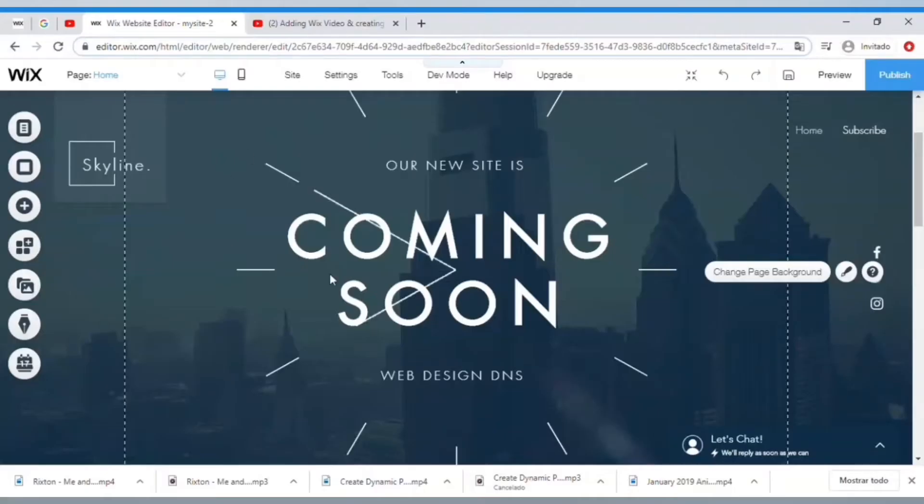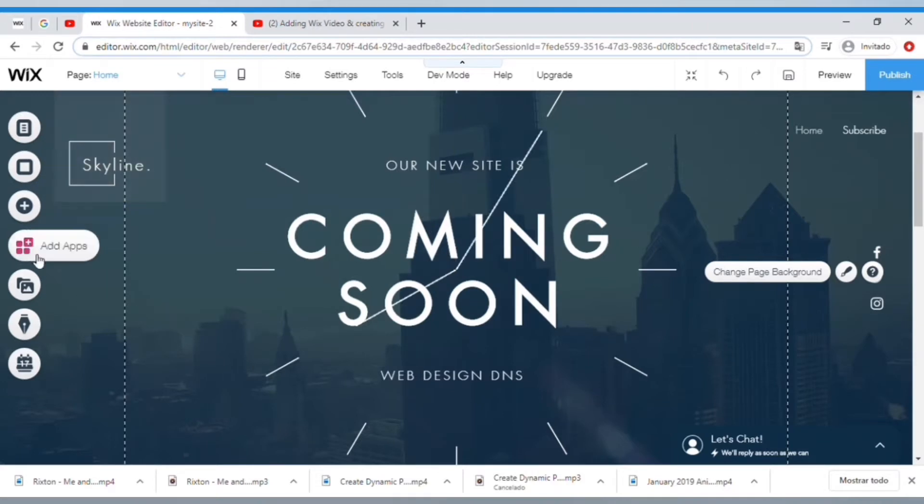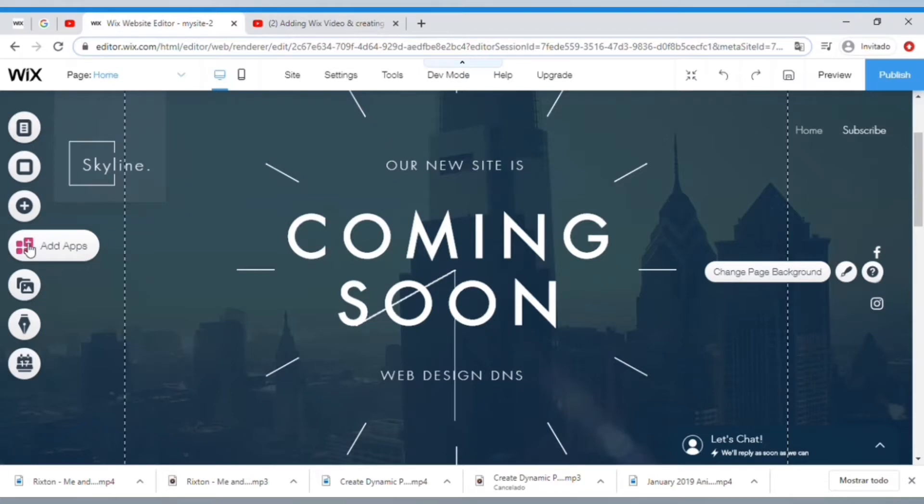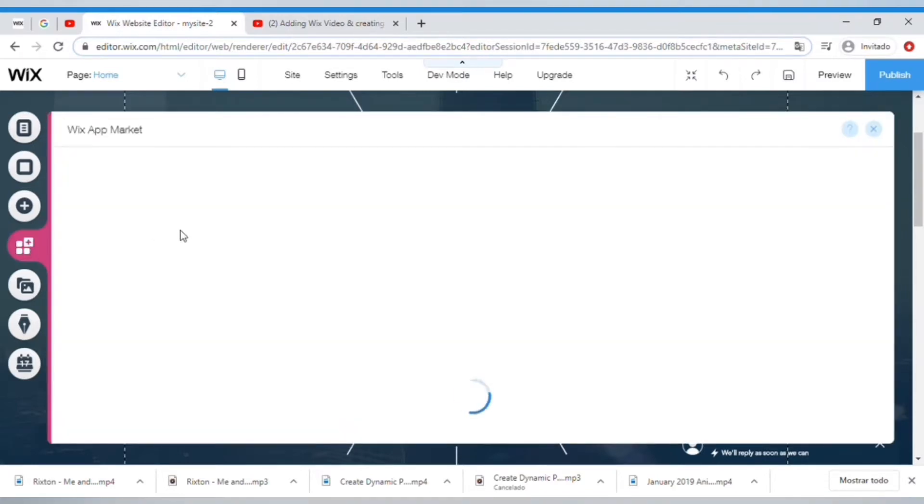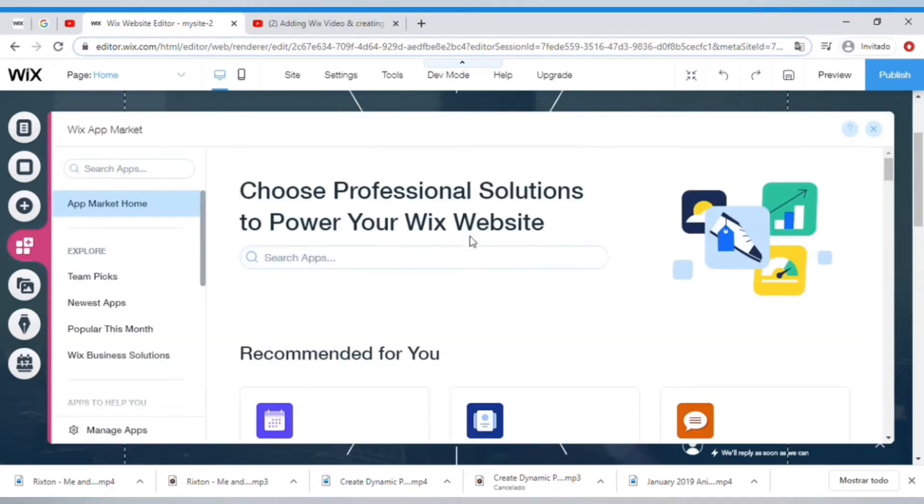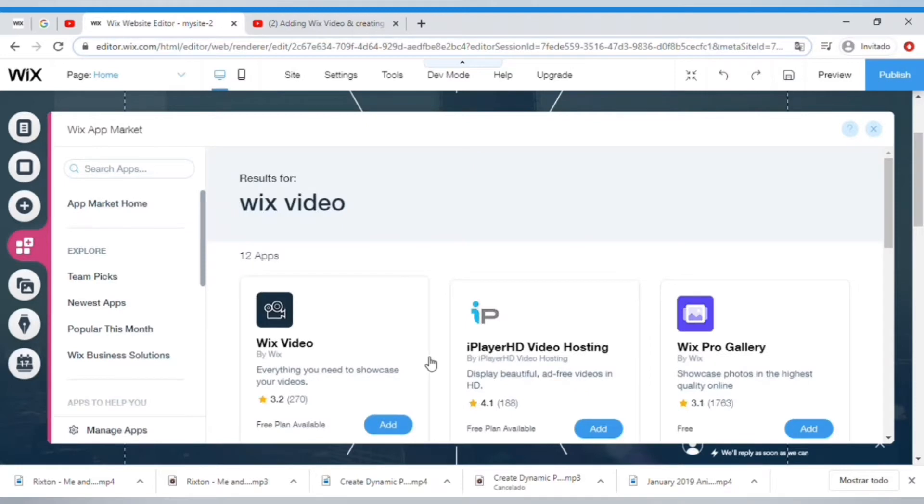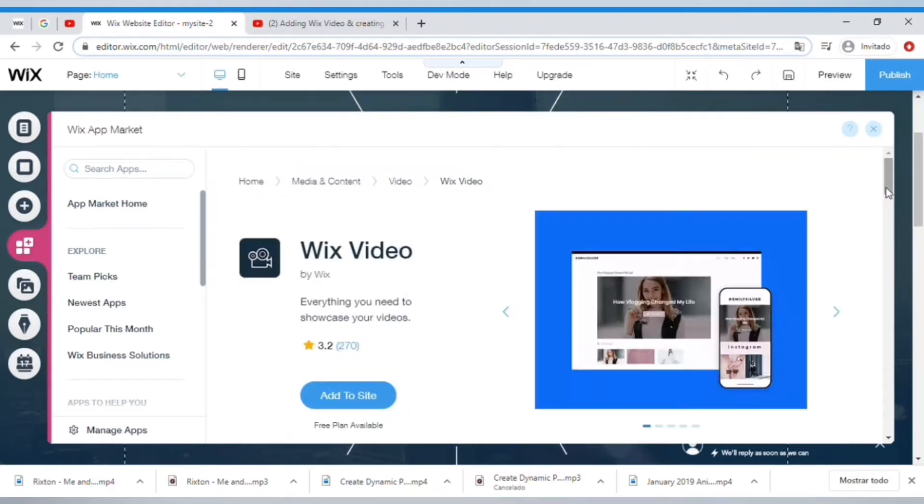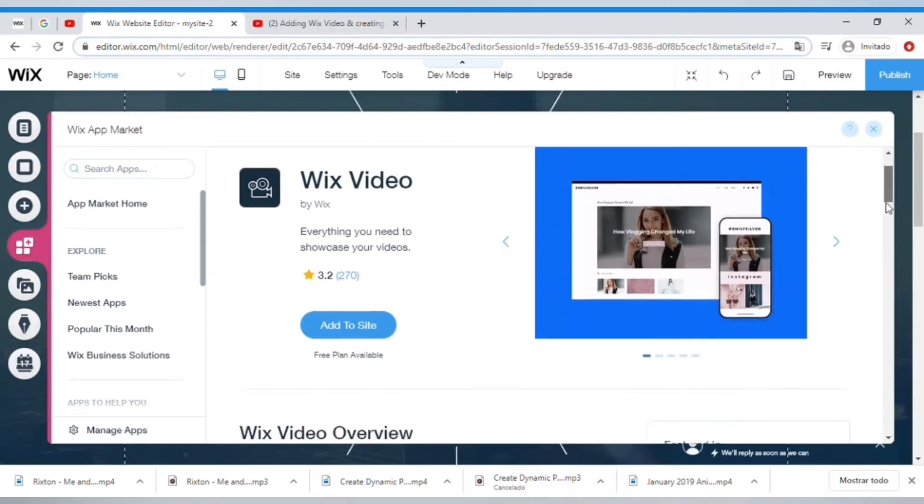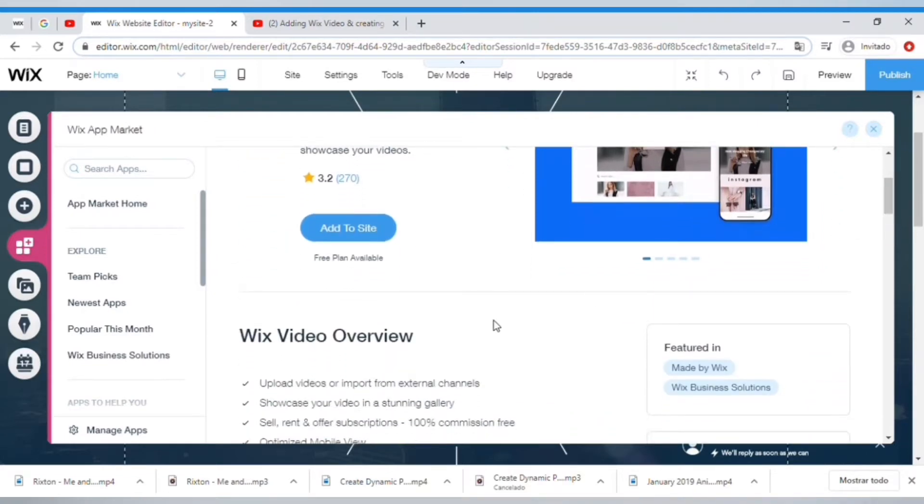Okay, so let's do this. First we have to go under Add Apps, and in here you can search for Wix Video. There we go, we can select it and just add this to the site. This will add some placeholder content that we can change to whatever we like.